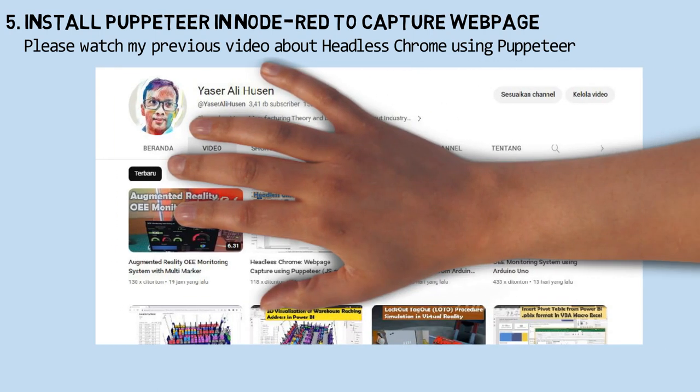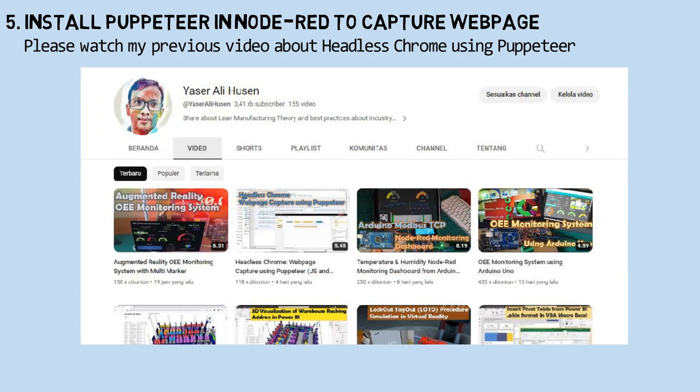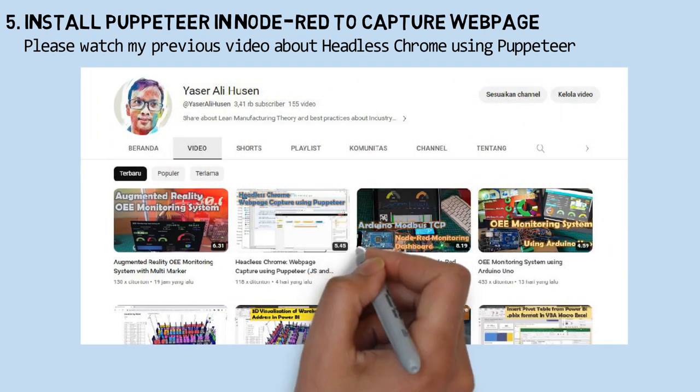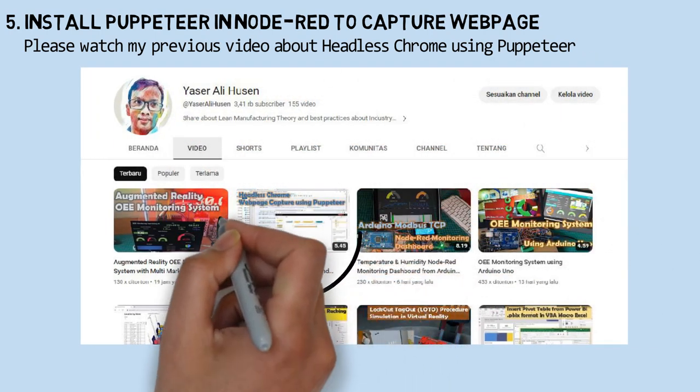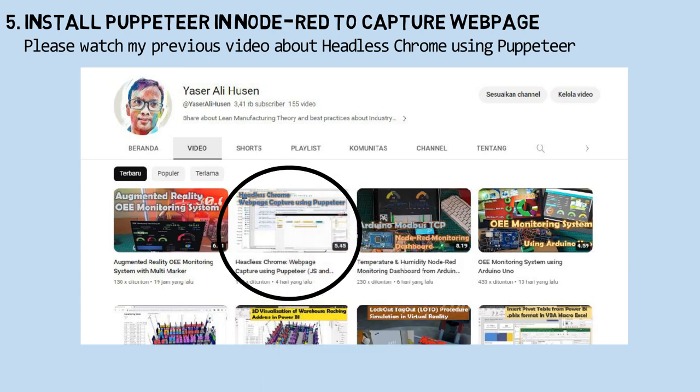For detailed Puppeteer installation, please watch my previous video about Headless Chrome using Puppeteer. After Puppeteer installation, next step: